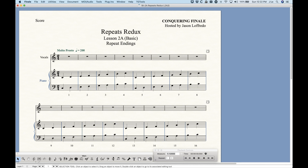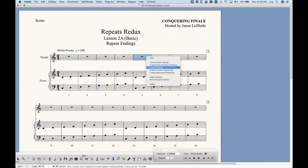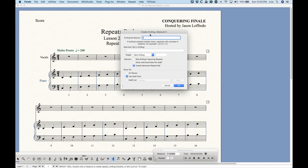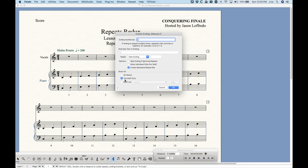Other than that limitation with the simple 'Create First and Second Ending' method, let's look at more complex things we can do. Right below that option is 'Create Ending,' which pulls up the Create Ending Definition dialog — this is where the magic happens. There are a few options here: we have the ending numbers field where you can put numbers like '1,2,3' to make that ending a first, second, and third ending. You can also use '1-3' as a shortcut, though Finale will still list it as '1,2,3' internally.